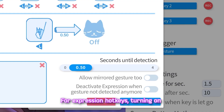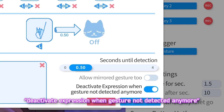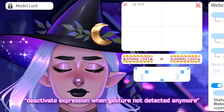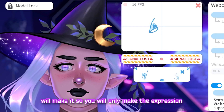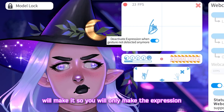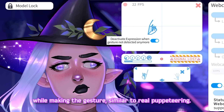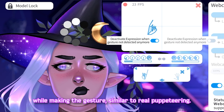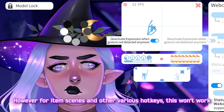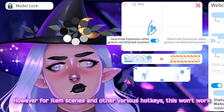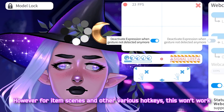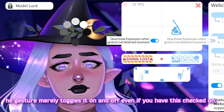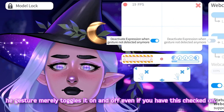For expression hotkeys, turning on "deactivate expression when gesture not detected anymore" will make it so you only make the expression while holding the gesture, similar to real puppeteering. However, for item scenes and other various hotkeys this won't work — the gesture merely toggles it on and off even if you have this option checked.